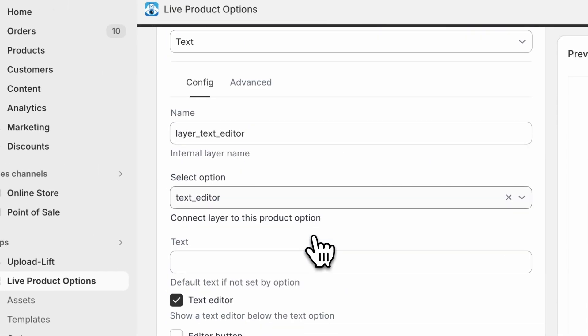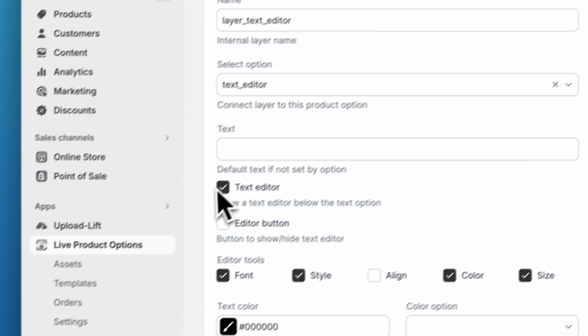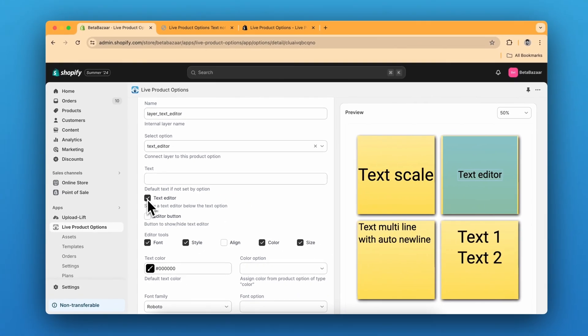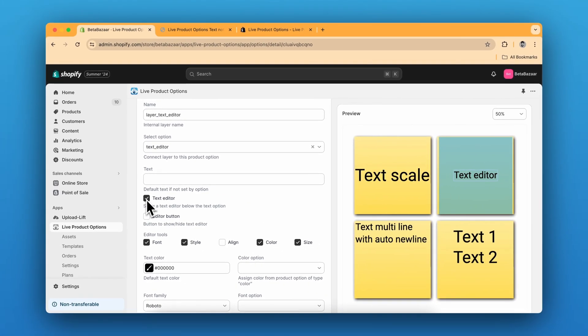And for the editor, you just need to click on text editor over here. So the text editor for the specific text input will appear and you can choose the tools that you want to show.